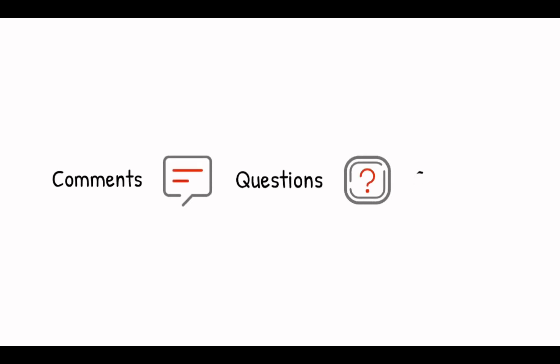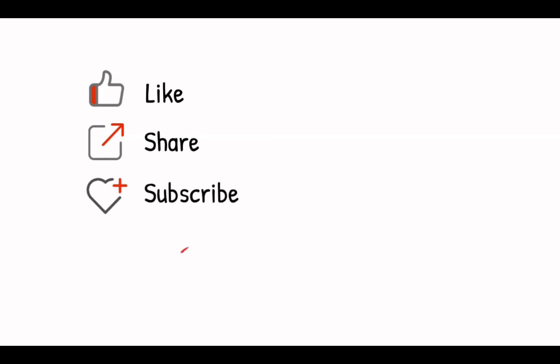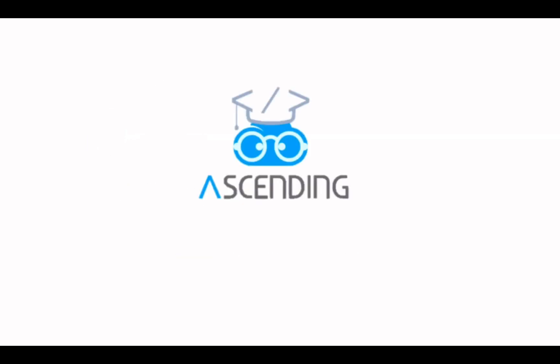Please leave your comments, questions, and critics to us so we know you are watching. Again, please like, share, and subscribe to our channel, AscendingDC, and stay tuned for our next video. See you next week! Thank you.